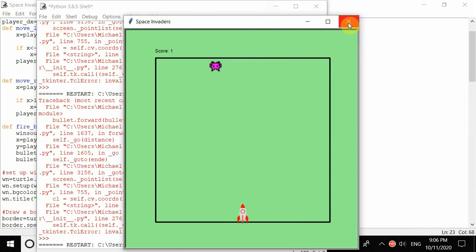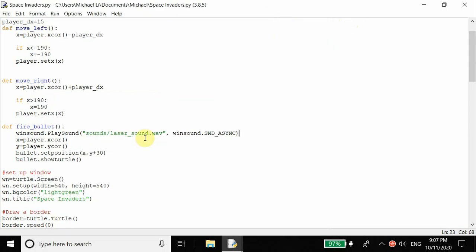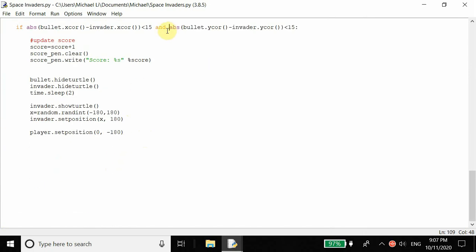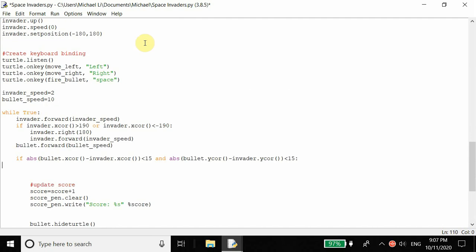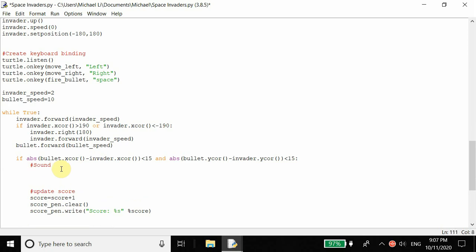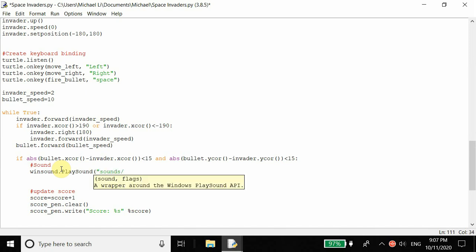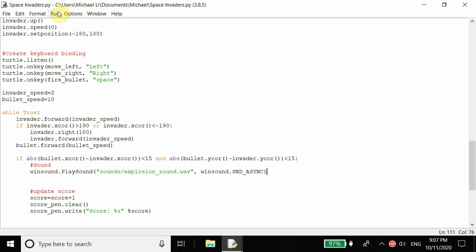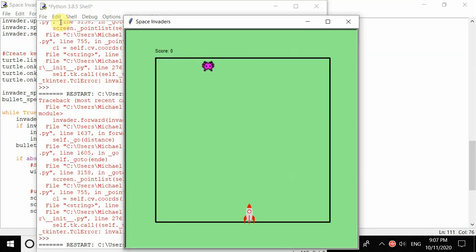We also want to add an explosion sound when we hit the enemy. Inside the collision if statement we add: winsound.PlaySound('sounds/explosion_sound.wav', winsound.SND_SYNC). You can find sound effects online pretty easily. Now there are two sound effects - one when I shoot the bullet, and when I hit the enemy you can hear that loud and obvious explosion sound. When I miss, nothing happens.